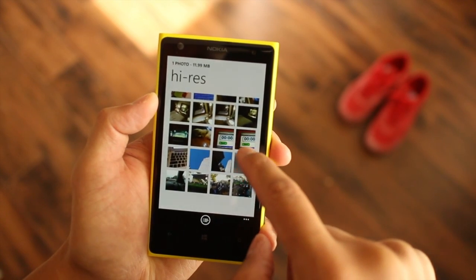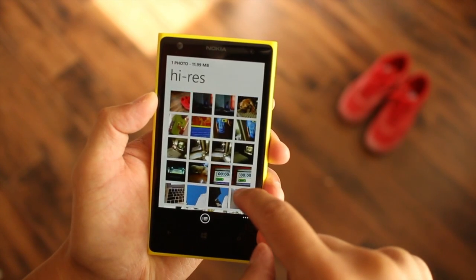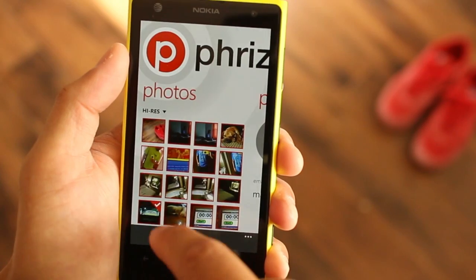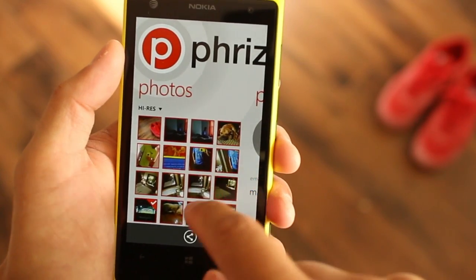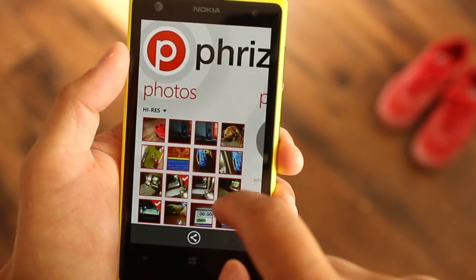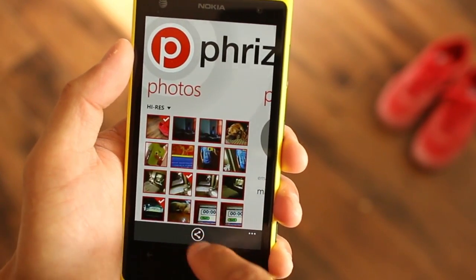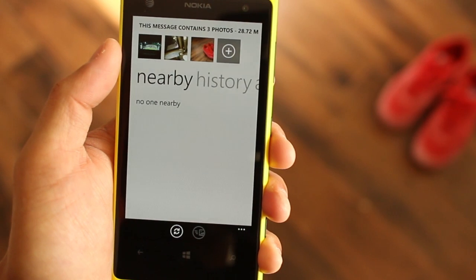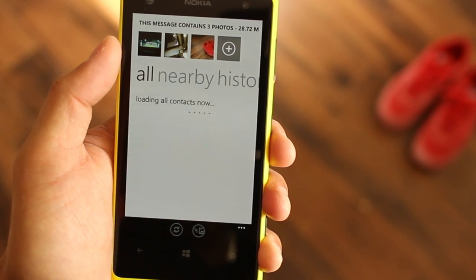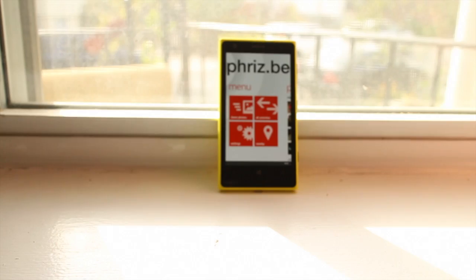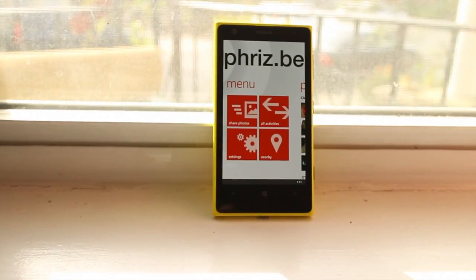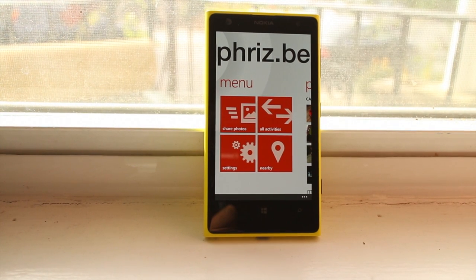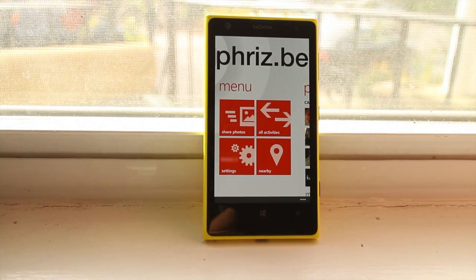So that's it. That's how you send full resolution photos from your Windows Phone devices. We wish Microsoft made things easier by having an option in the email app to send photos in different sizes. The app is free at the Windows Phone store, so go ahead and check it out. Let us know if this method works for you or if you have a better technique. I'm Mark for WP Central.